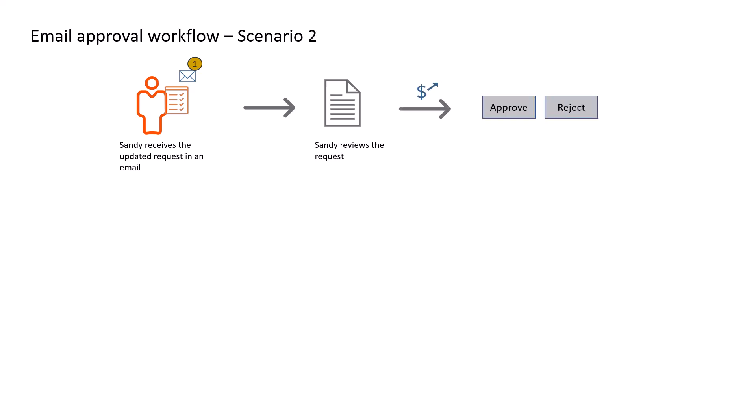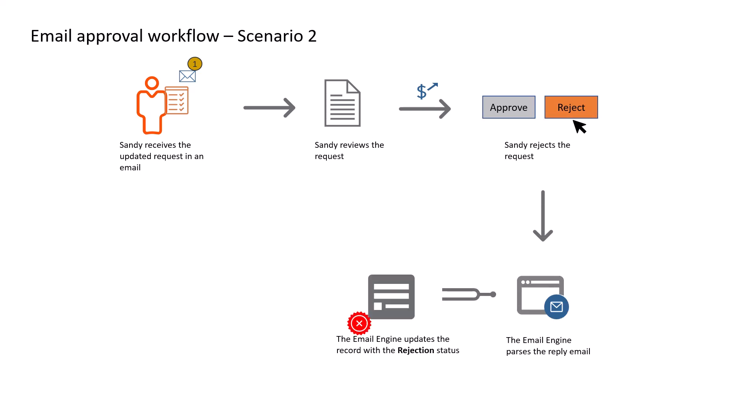She clicks Reject, adds a justification for the rejection in the Please Provide Justification If Required field, and sends the reply email. The approval server updates the approval signature record with the rejection status. It then notifies the requester that the request for reimbursement of dinner expenses is rejected.